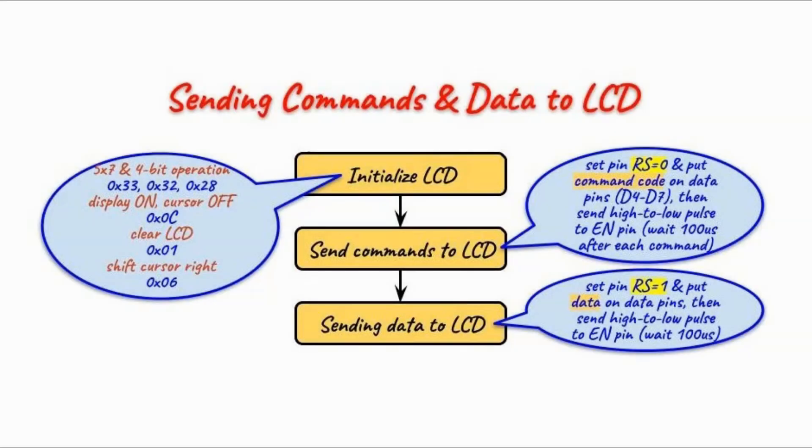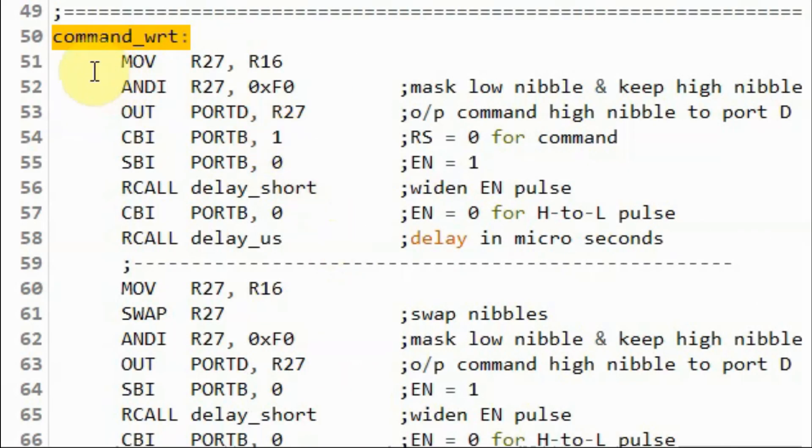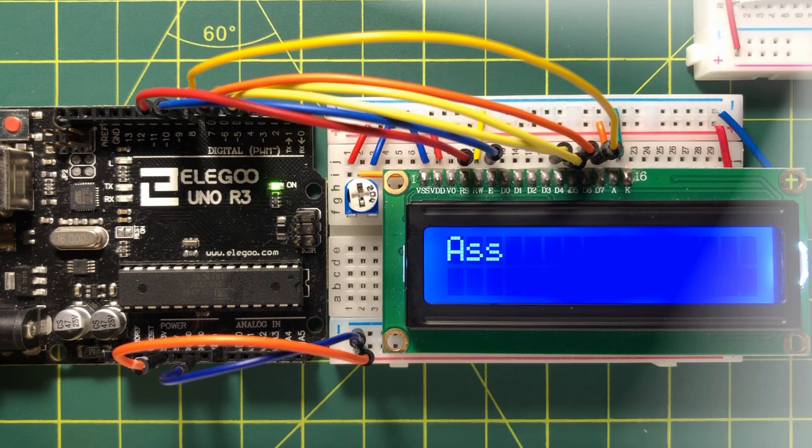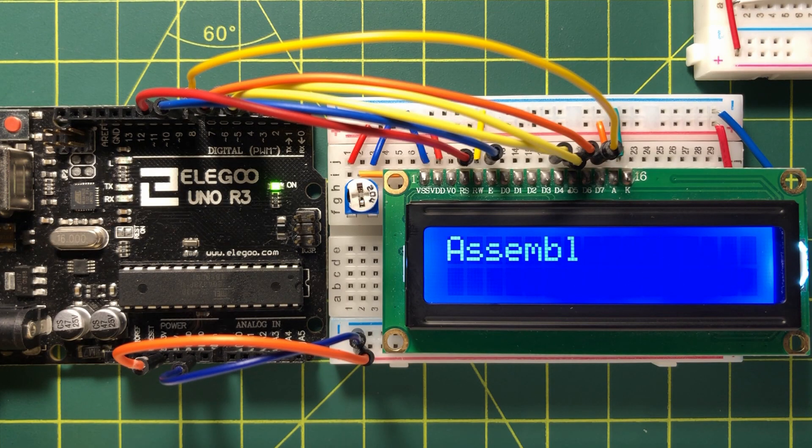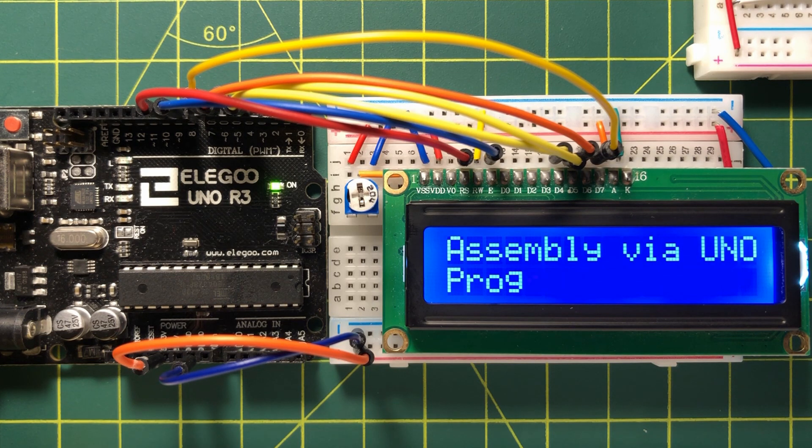The programming of the LCD is based on the assembly code I presented in a previous video, where the LCD was interfaced with Arduino. A link to that video is available in the video description.